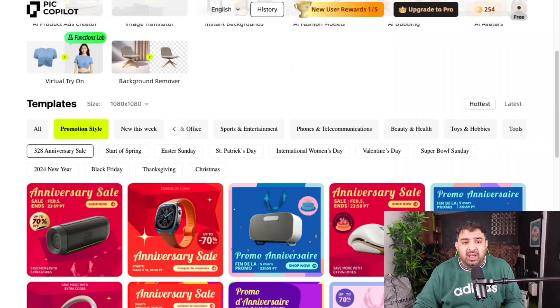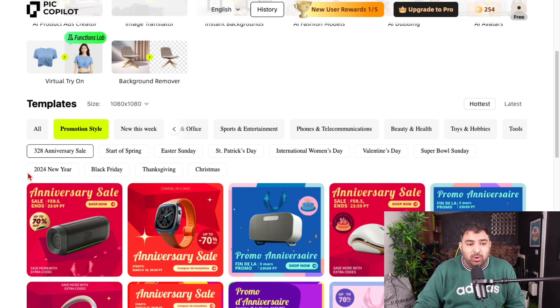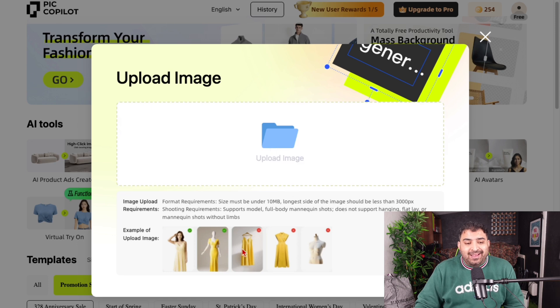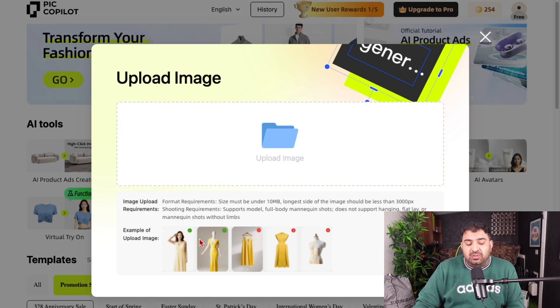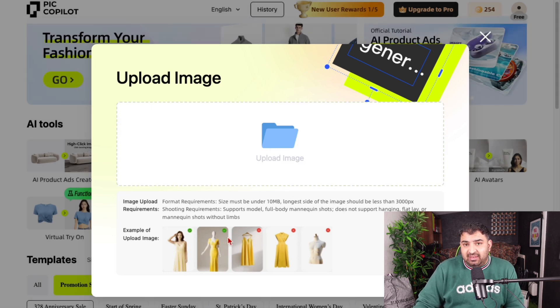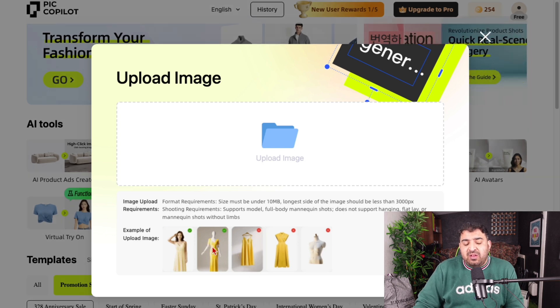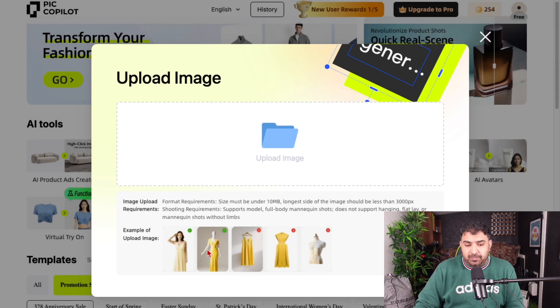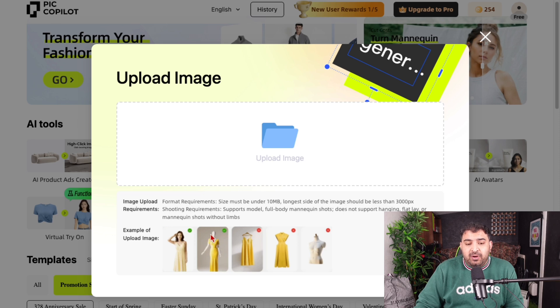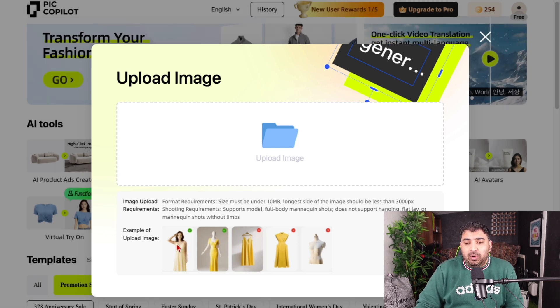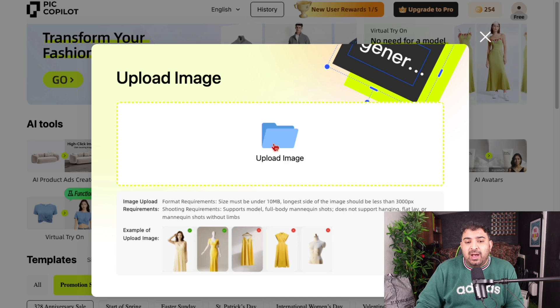The next feature inside Pick Copilot is the AI model tool. You can click on AI fashion models — this obviously works for dresses, shirts, and all that kind of clothing. You need to have an image of the clothing on some sort of dummy.